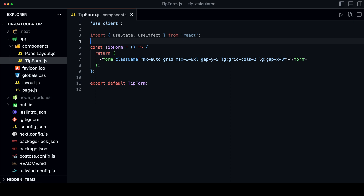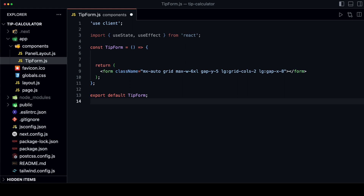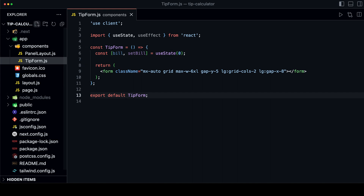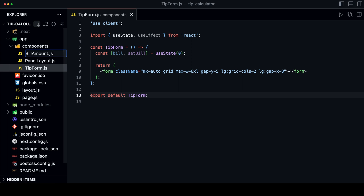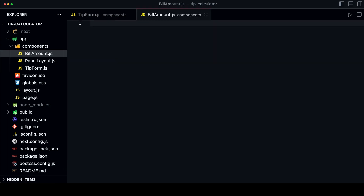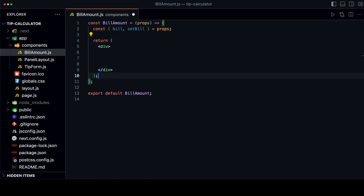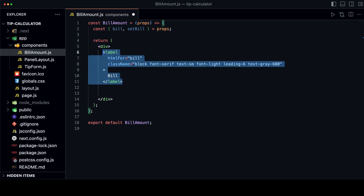Now it's time to build the left side of the form. We will start with the bill amount input. Create a new state inside the tip form to keep track of the bill. Then create a new input component called BillAmount in the components folder. In the tip form component, we will pass the state as props, so we want to first destructure the bill and setBill props inside the BillAmount component. Then we create a label for the input.